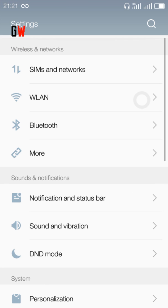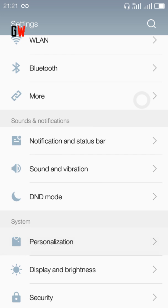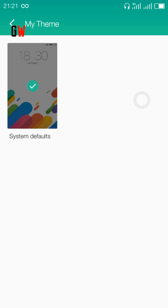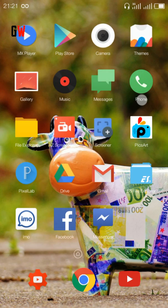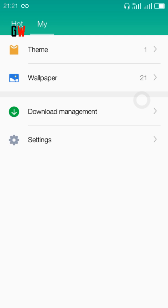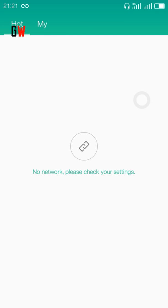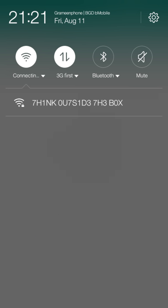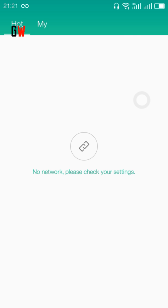Everything is great here. In personalization, the thing I like most is that you can download any theme. Sorry, there is no Wi-Fi - let's connect. One, two, three - boom, we are connected. The Wi-Fi is connected and now it's loading the themes.